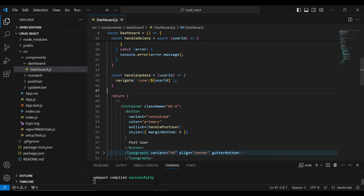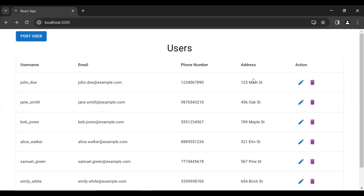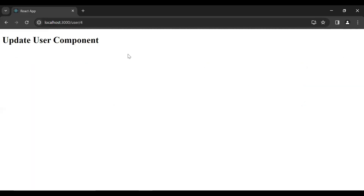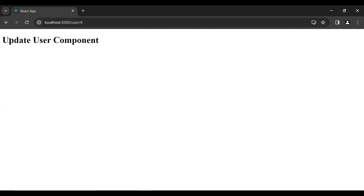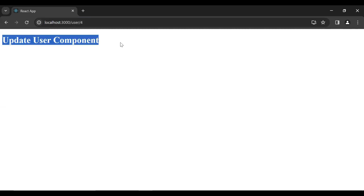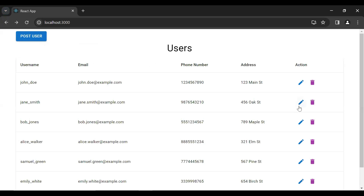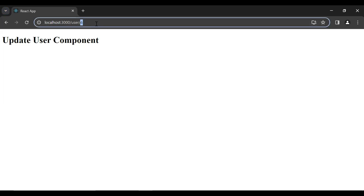Let's go to the UI — I'm going to click on this edit button of this user. You can see the user ID that is four and the update user component. Let's go back to the dashboard component. Let me click on this edit icon of this user and you can see here the ID that is six.